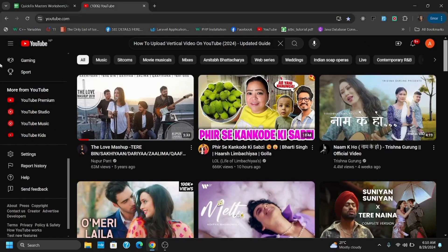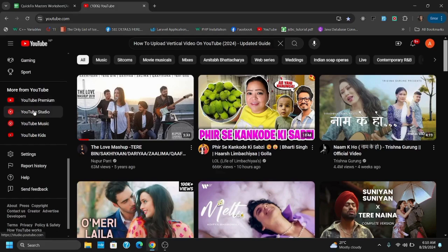Once that is done, you have to now click on YouTube Studio. This is present on the left side panel. Tapping on it should take you to another page.